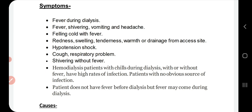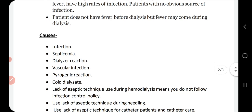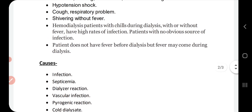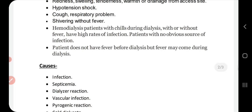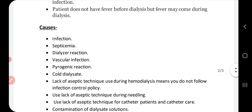What happens during dialysis? The patient may not have fever before dialysis begins, but after 30 to 40 minutes into the session, fever can develop. If a patient already has a significant infection, then most probably there will be chills and fever during the dialysis session.